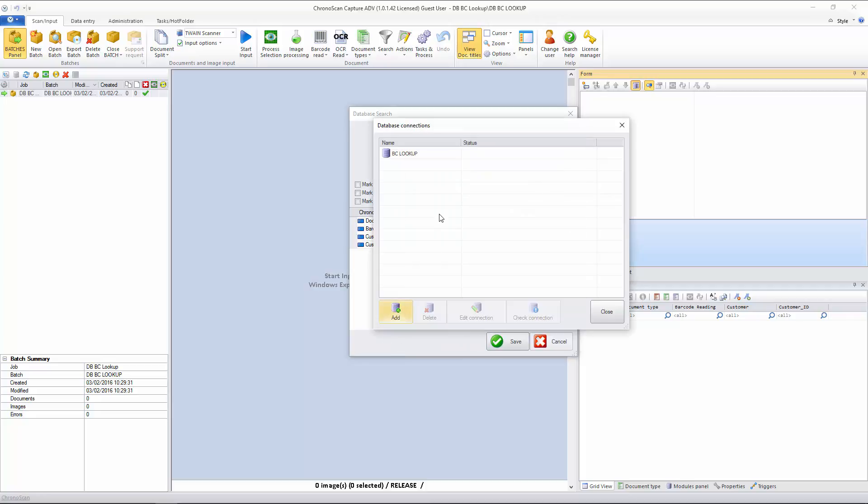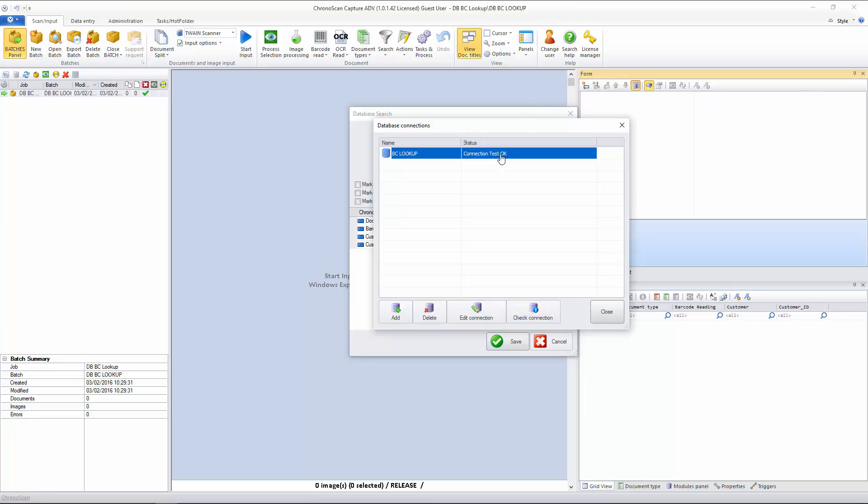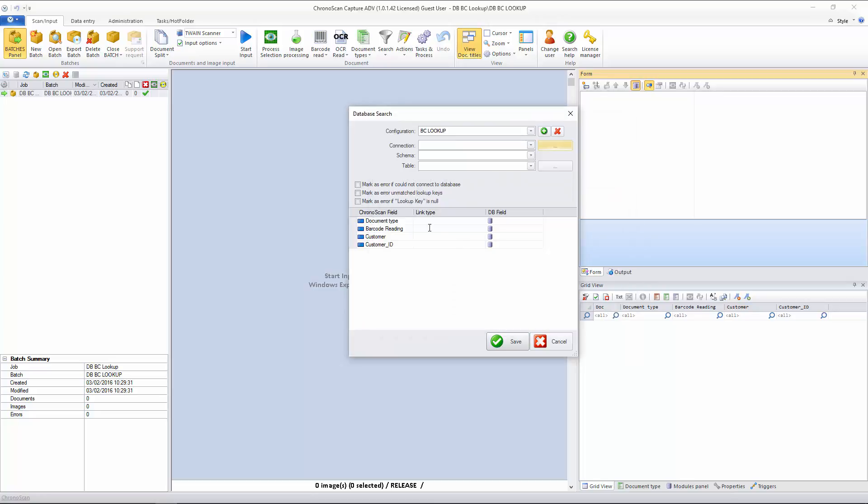I just click OK, and you can see here the connection is created. And when I click Check Connection, it tells me the connection is OK. Now that the database connection is set up, I will close it, and now I will select it here on the drop-down menu.